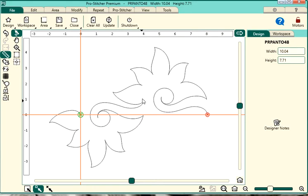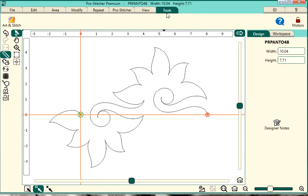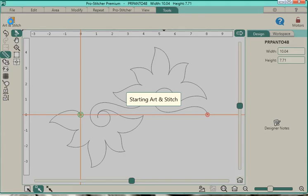So we have a design we want to make some modification to. So tap on Tools, the Tools tab at the top of your screen, and that will bring up the Art & Stitch icon and go ahead and click on it.